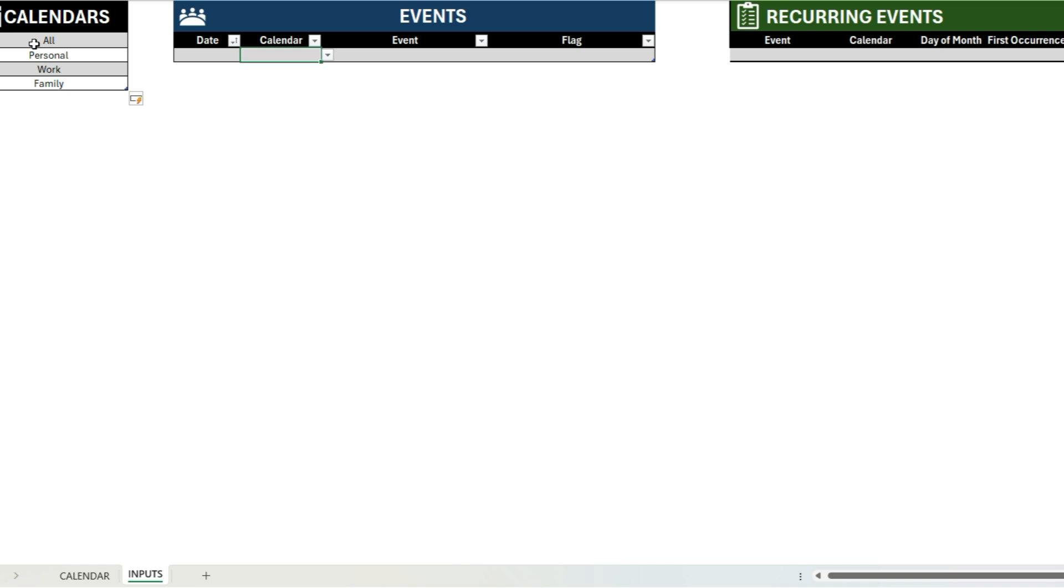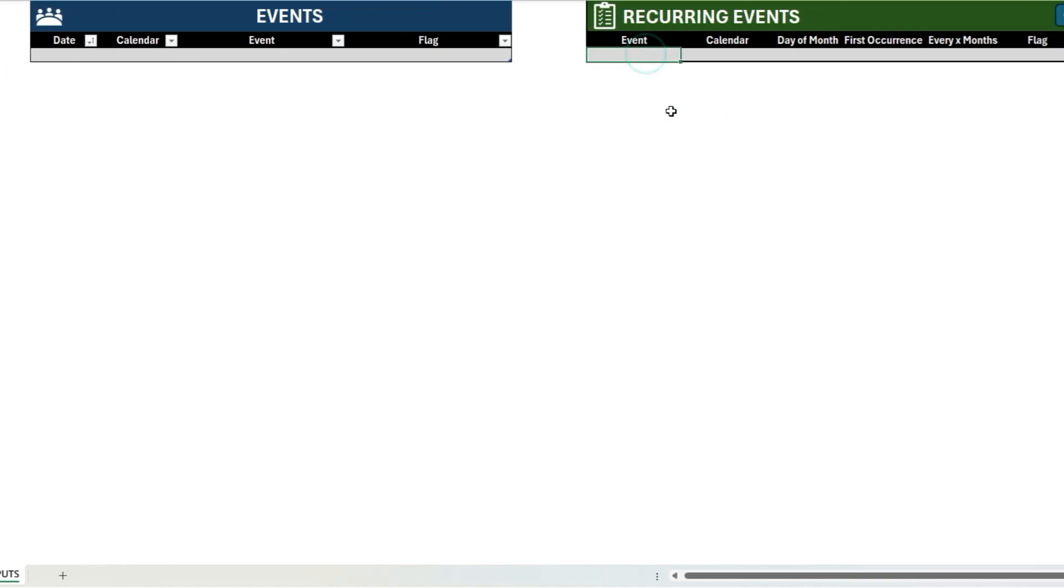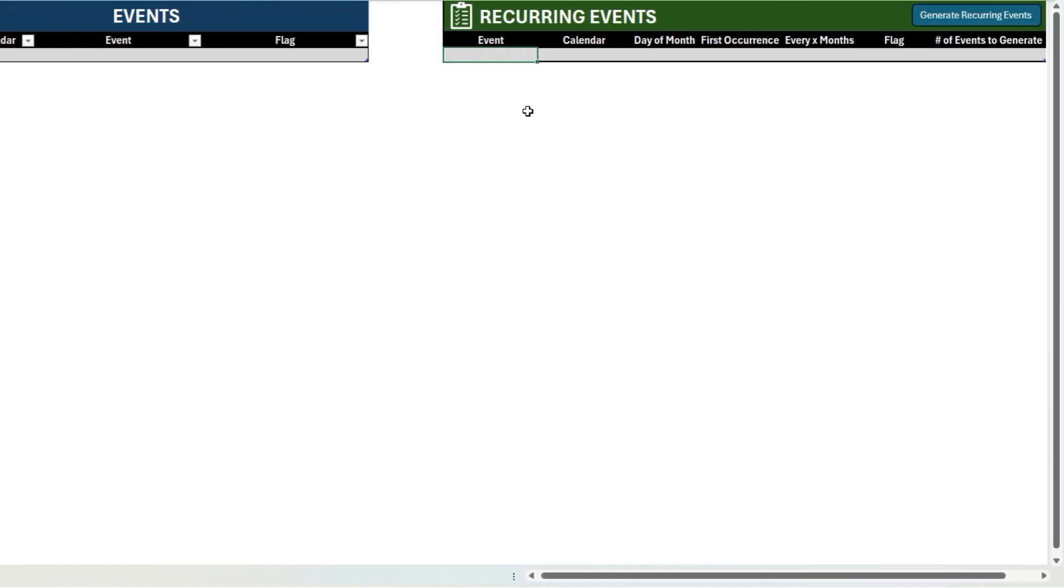So the macro in this file relates to generating recurring events. You know, it's a recurring event, but we can also set this up for something like a bill payment.